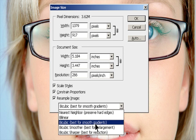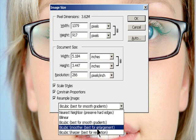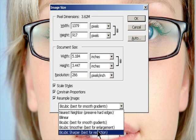Bicubic Sharper: A good method for reducing the size of an image based on bicubic interpolation with enhanced sharpening. This method maintains the detail in a resampled image. If bicubic sharper oversharpens some areas of an image, try using bicubic.